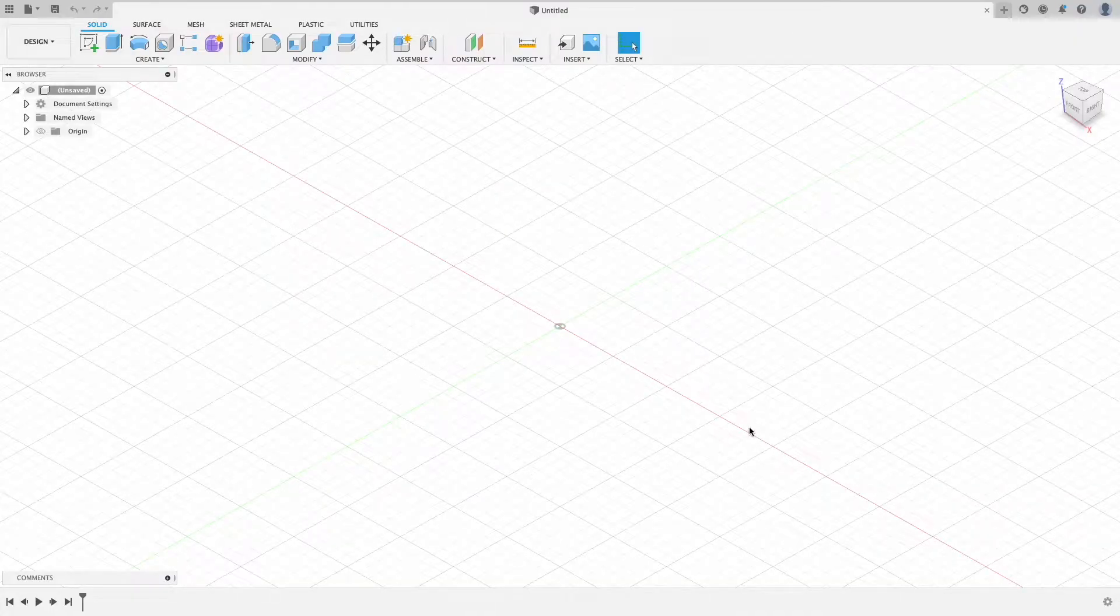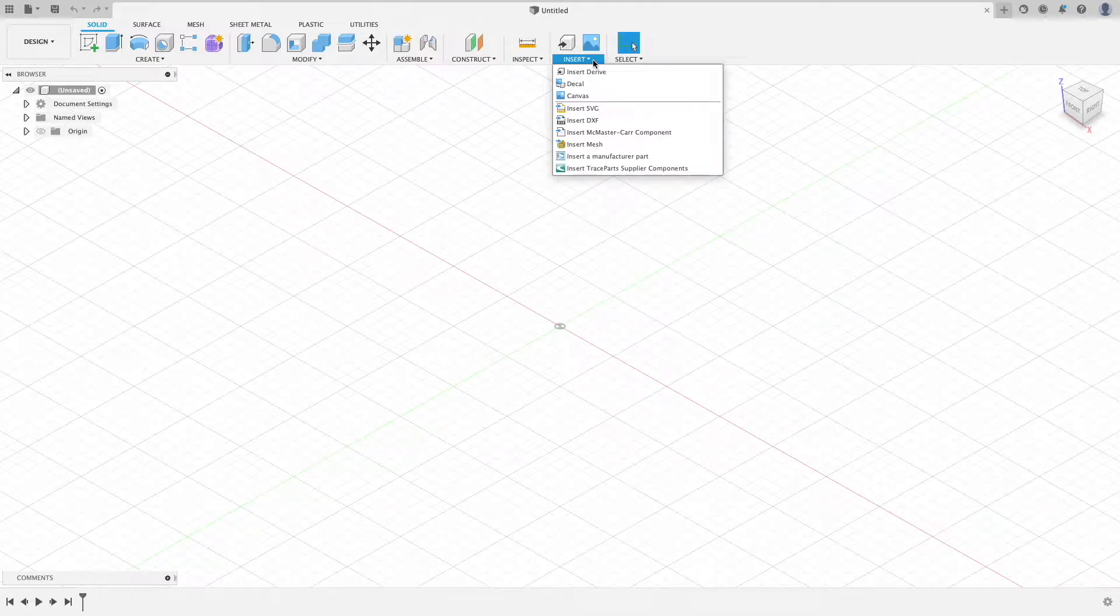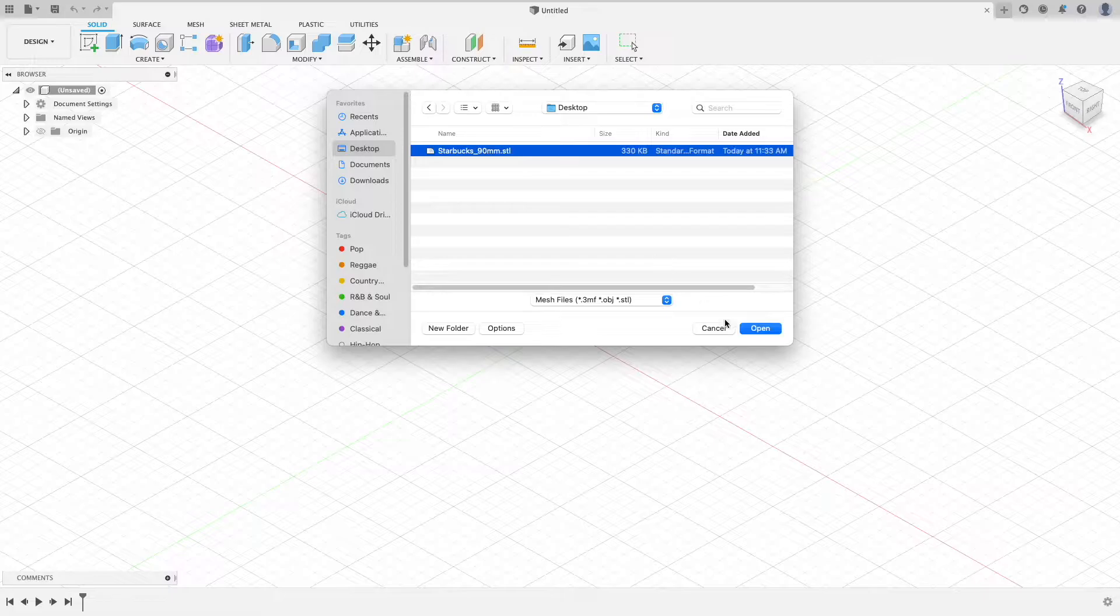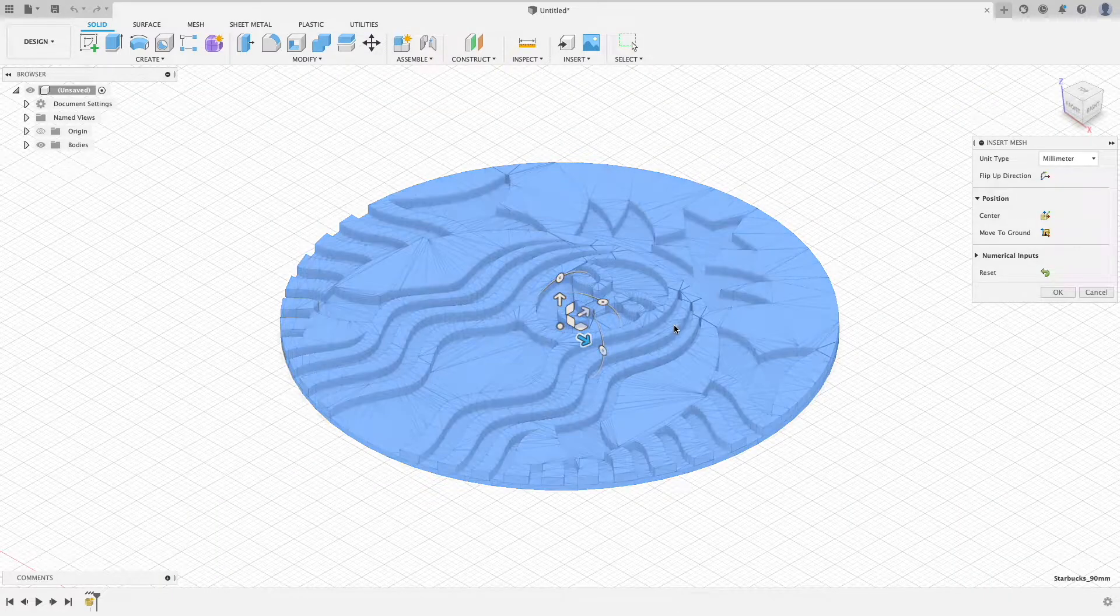Next, open Fusion 360. Once it loads, click the arrow next to insert and select insert mesh. Select the file you downloaded and click open.